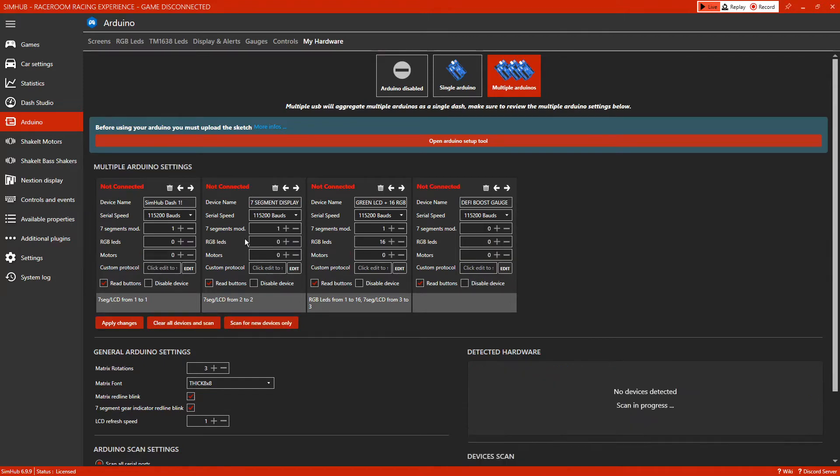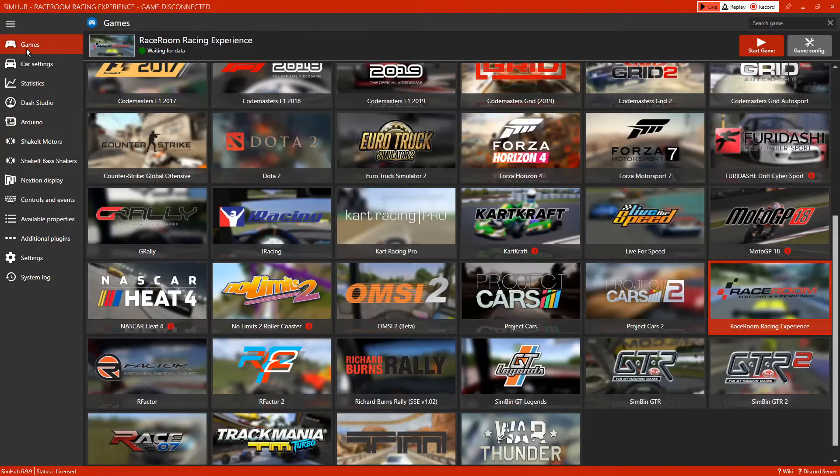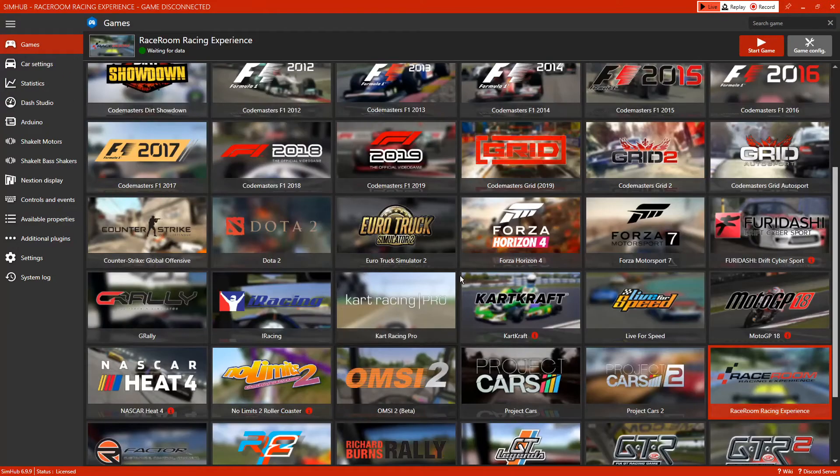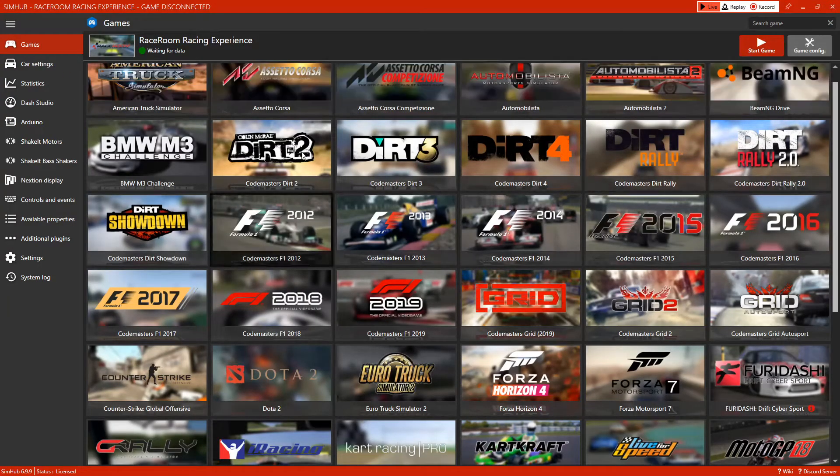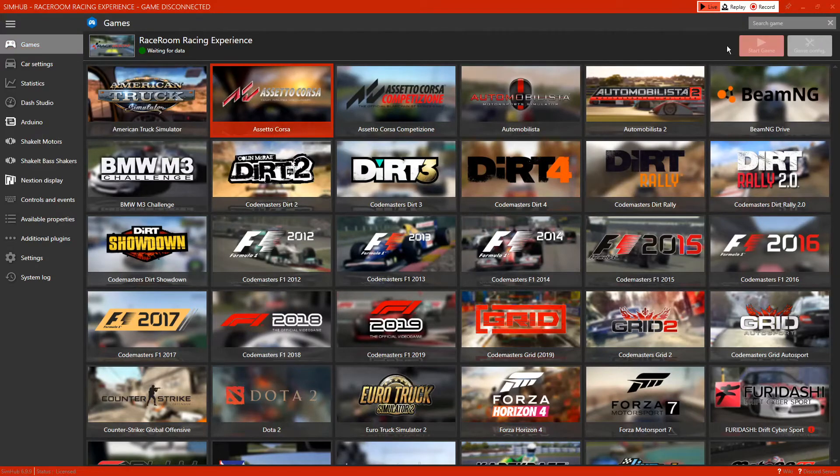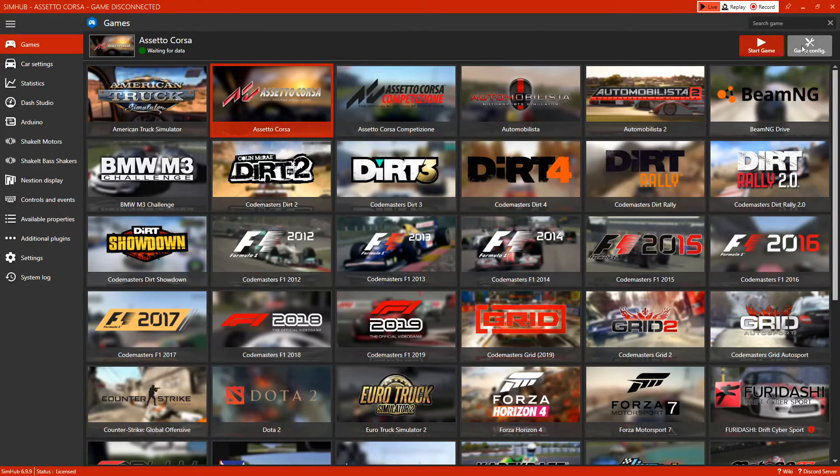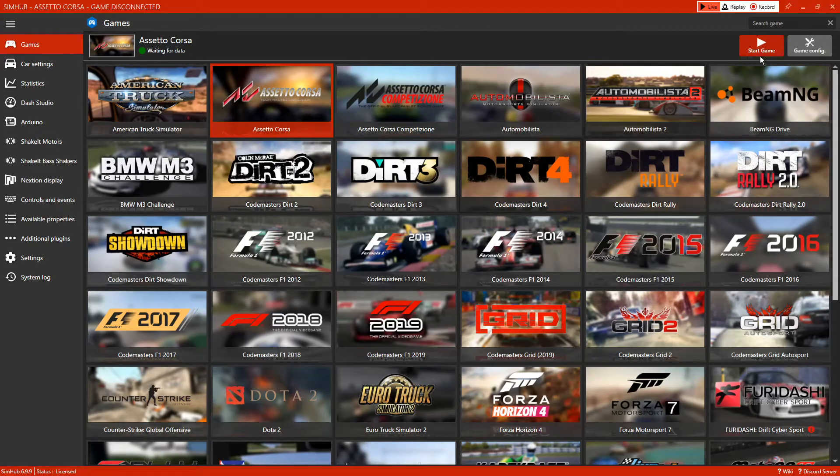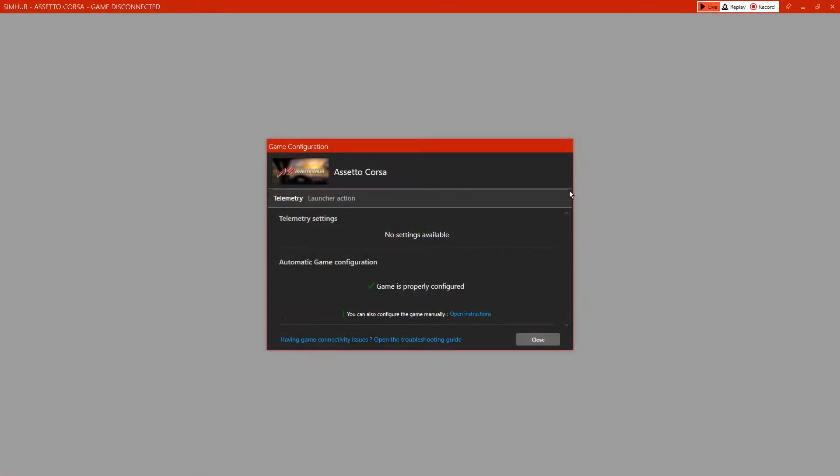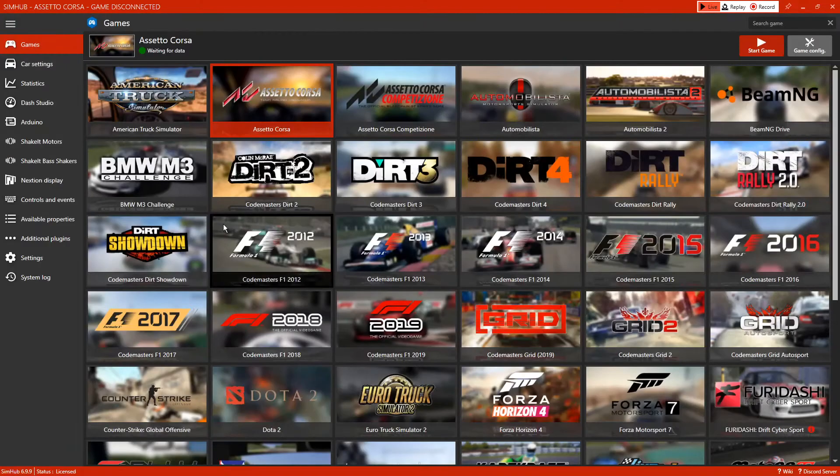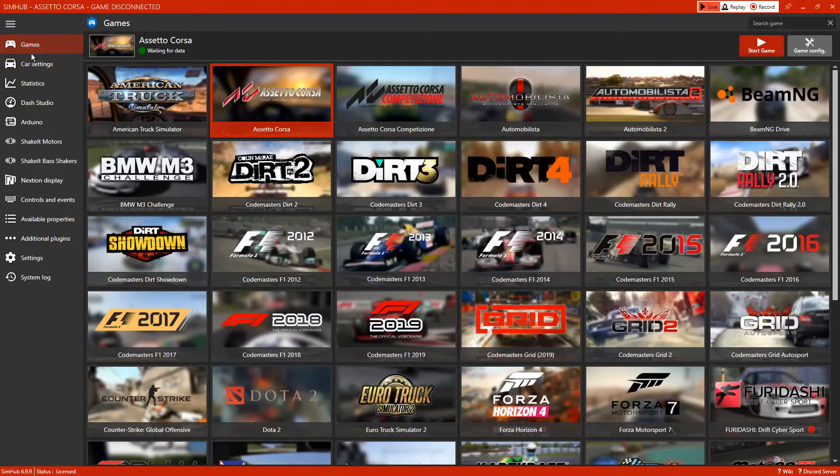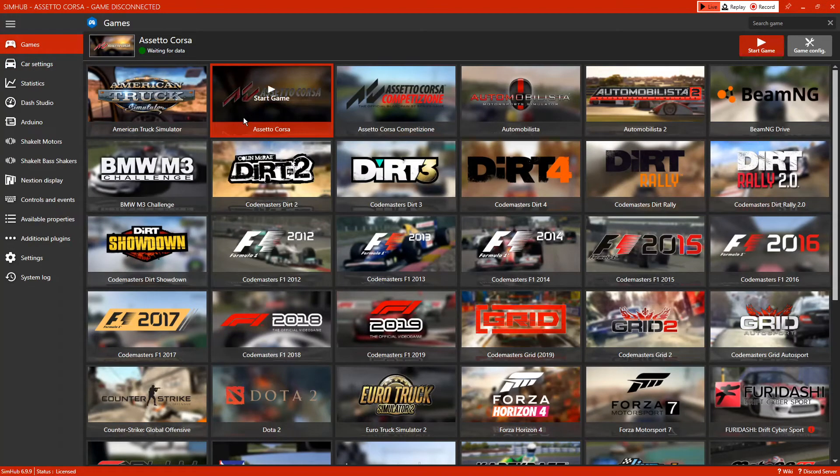Once that's connected, you can then go to the games tab. You can follow the game configuration, so for example Assetto Corsa - click on the game config and follow the instructions. Mine will obviously show that it's already configured. If you open the manual instructions for it, it'll bring that up and show you where to put the folders. Once you've done that, the game will then work with the seven segment display.